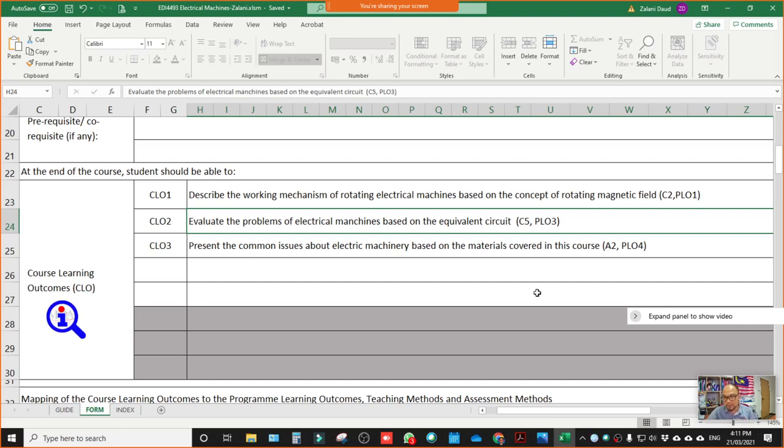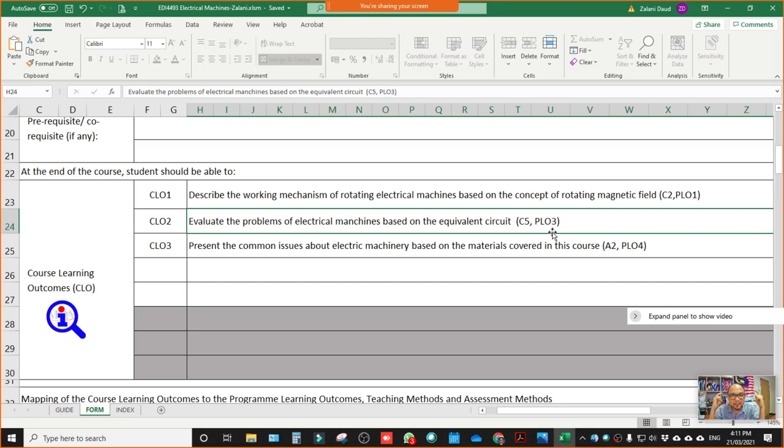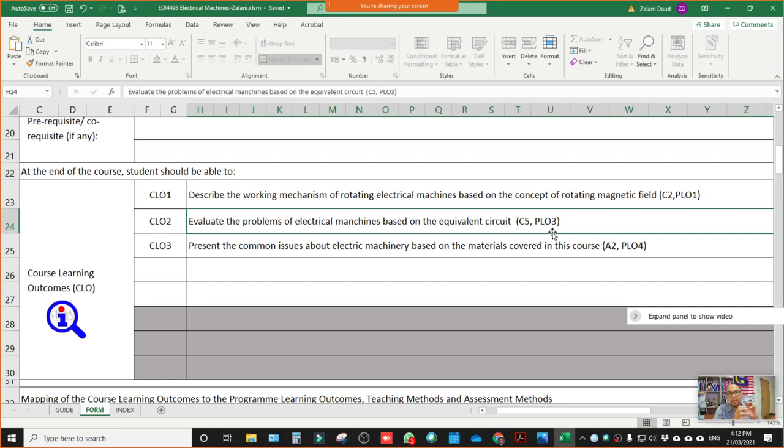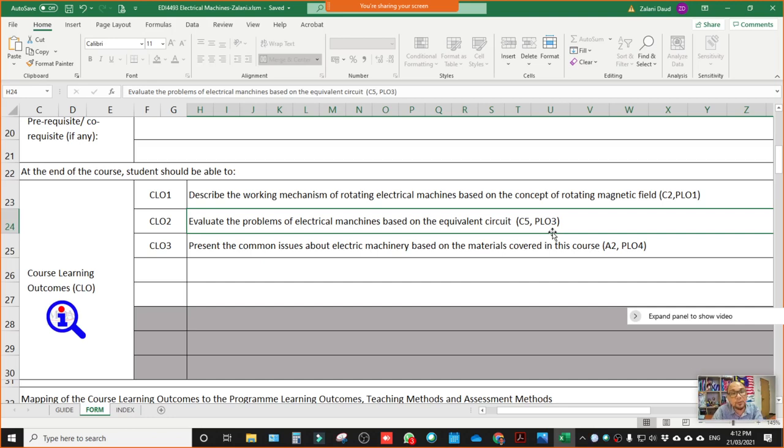The second, what you will get which is CLO2, evaluate the problems of electrical machine based on equivalent circuit. So questions I will design based on CLO2 for you all to achieve or be able to reach knowledge up to level C5. That's the meaning in terms of theory, in terms of philosophy. This is related to PLO third which is cognitive skill. Cognitive skill. Earlier was knowledge right, PLO1. PLO3 is cognitive skill, which is more about problem solving, critical thinking. How you solve the problems related to electrical machines. I will give you questions related to problem solving and then I will evaluate whether you can answer or not - questions related to problem solving. That's for the second CLO.